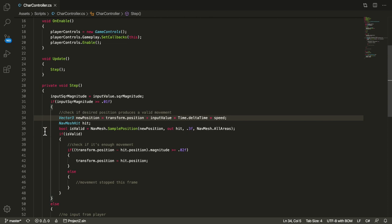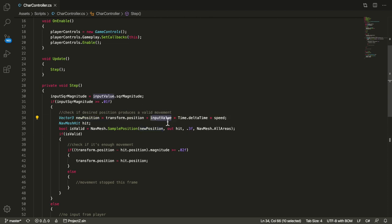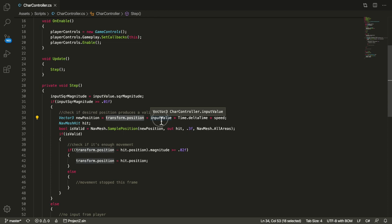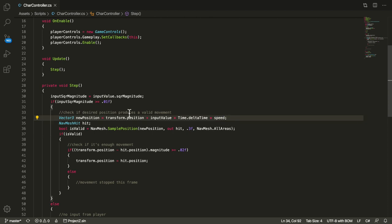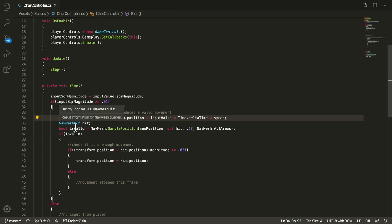And then the important part is here. So here I calculate a new position, this variable here which is basically saying I want to make a step in this direction. The direction is from the input and I add the input to the transform position so I get a new position which is in this direction, modulated by the delta time and by the speed. And so I get this new position which is basically a small step in the direction that I want to go to.